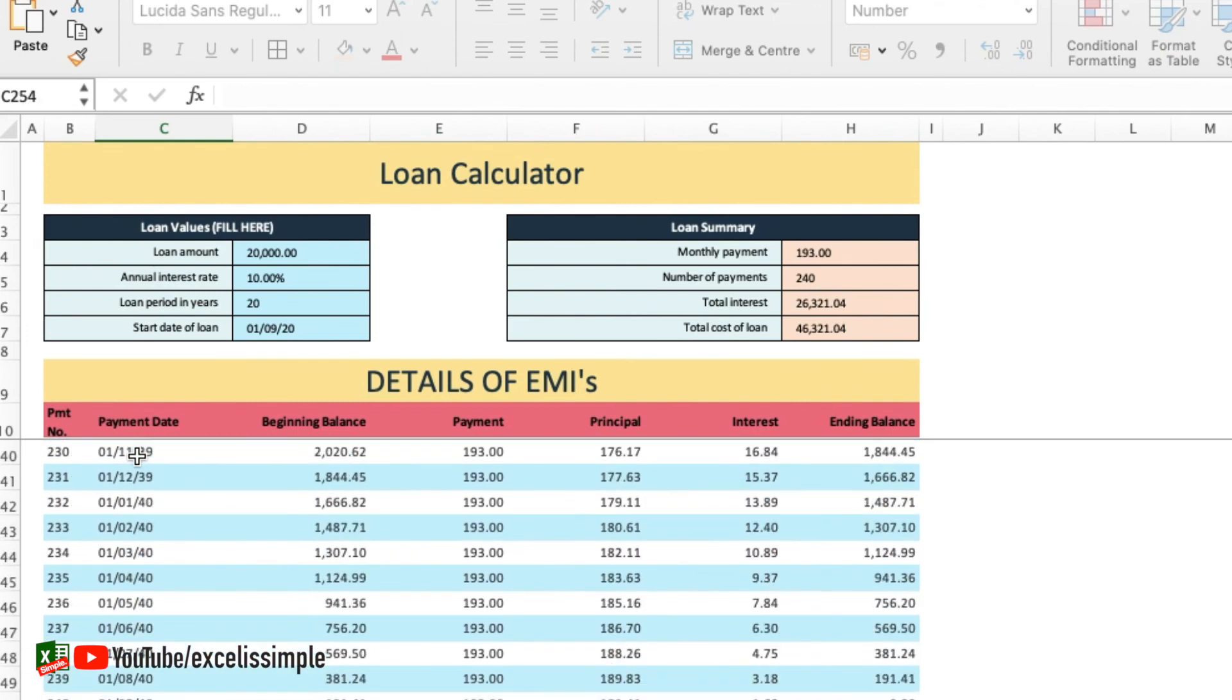I also made this loan calculator template available for you. A link for downloading this particular spreadsheet template is available in the description section. Please feel free to download it from there.